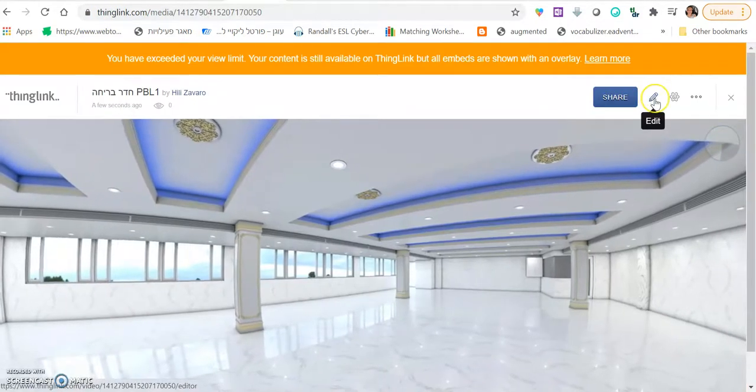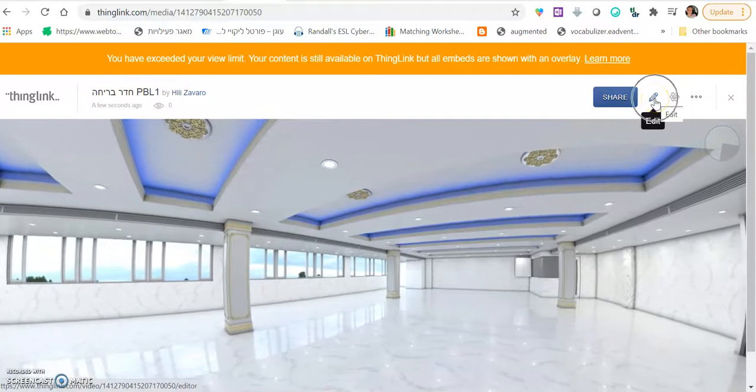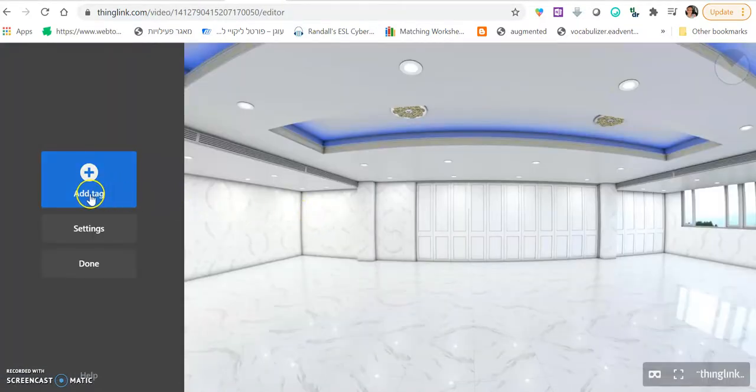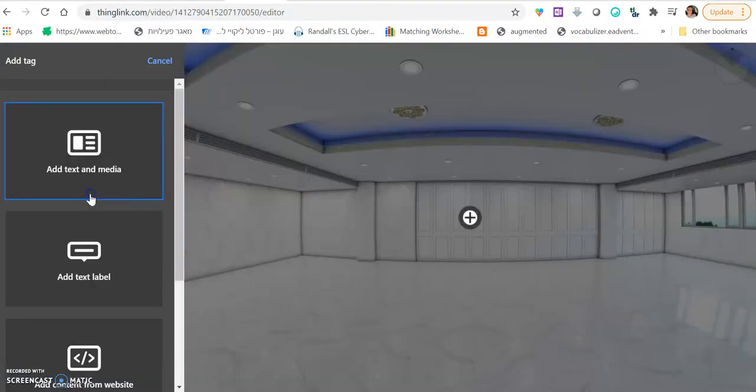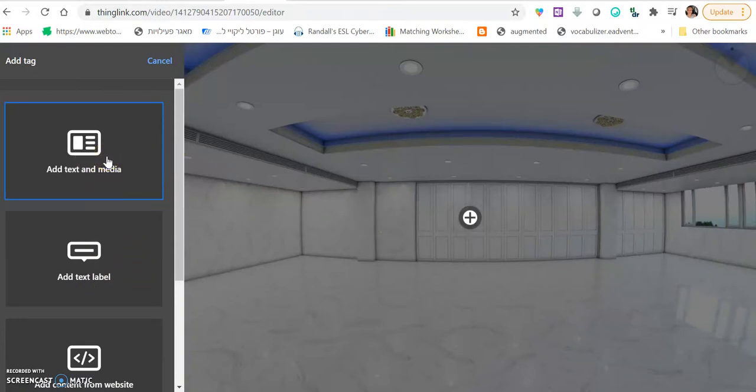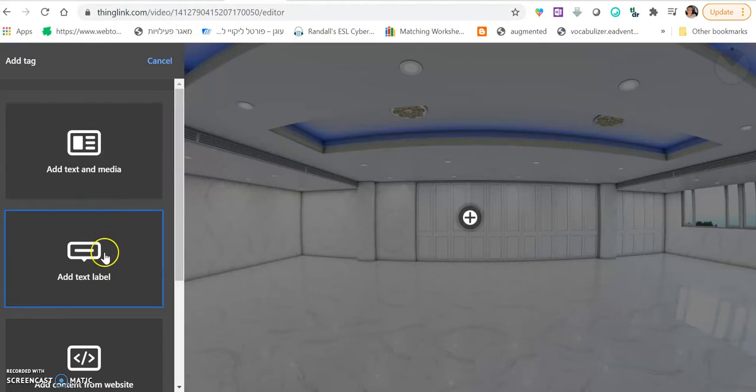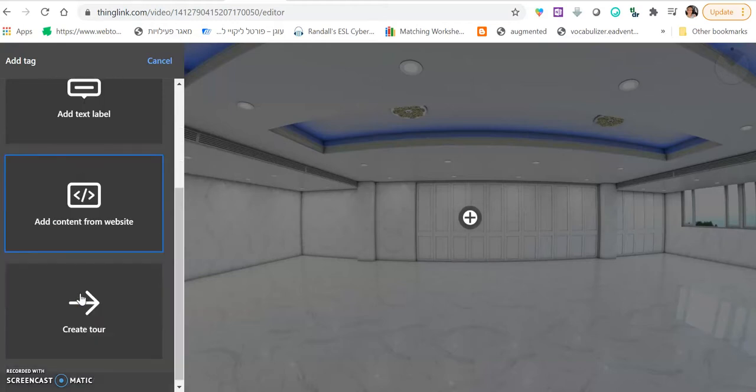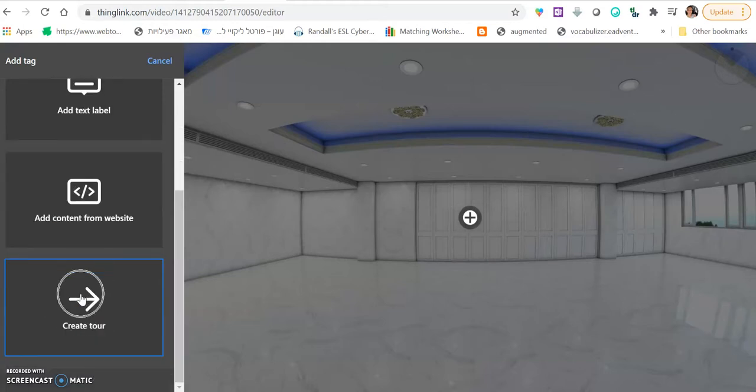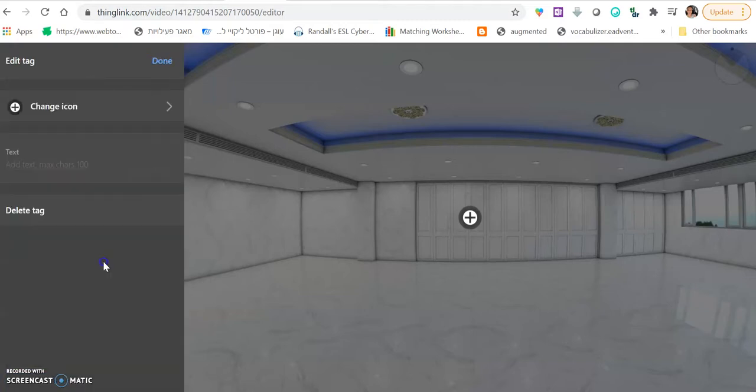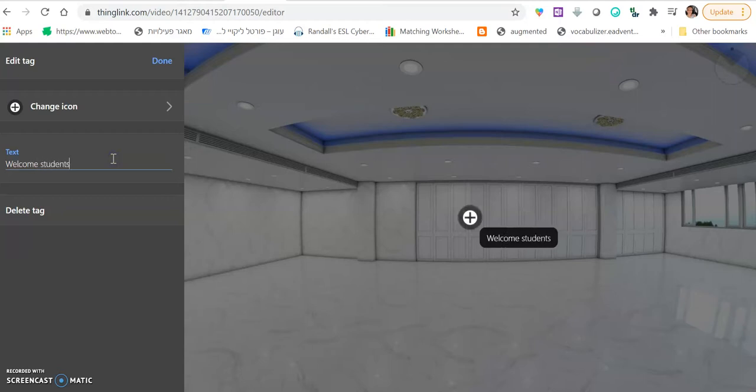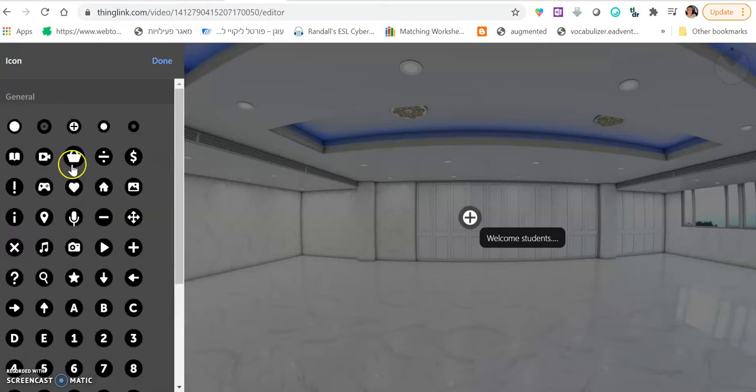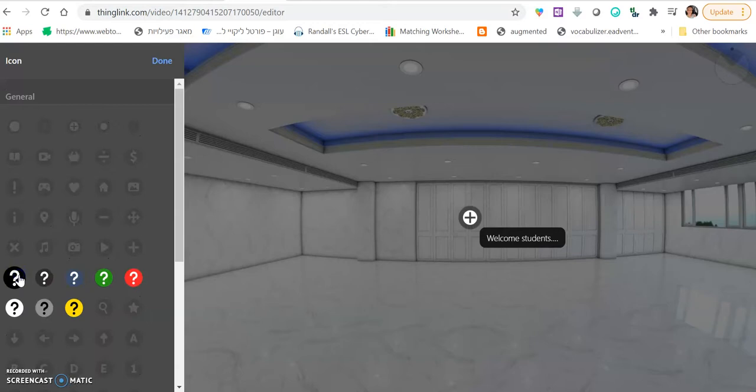So first thing we want to do is click on the little pencil and start editing. We click add tag and we have a few options. This is a way for you to add a link to an external website. This is a way for you to just add a little bubble that they call it a text label. And then this is a way for you to embed something inside. This is a way for you to go to the next room. So let's start with a little text bubble, a welcome message, welcome students.